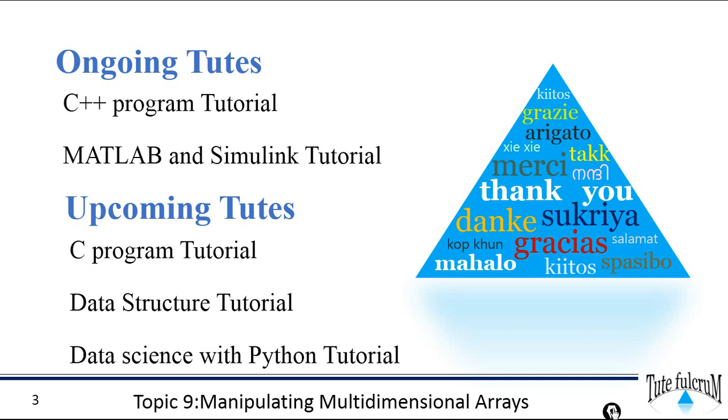Thank you so much for watching. Please do like, share, comment, and subscribe. And please don't forget to tap the bell icon. You will get notified whenever we upload new videos. Thank you.